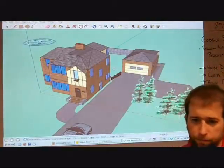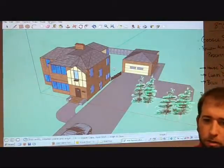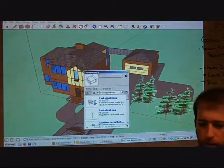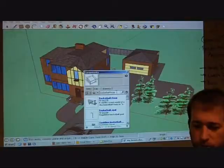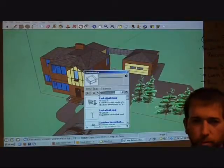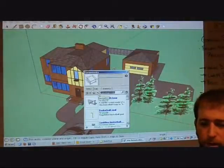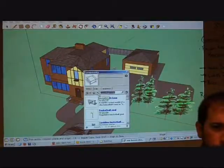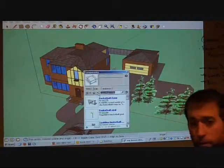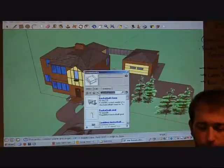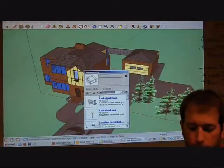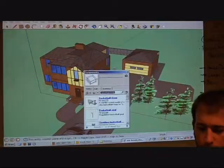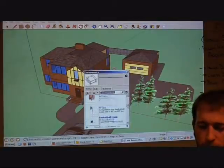So to add a component, go to Windows, Components, and then right here you can type in whatever you're looking for. It'll take from the library that Google has put together with everything that people have submitted. So I want to do a basketball hoop, so I typed in basketball hoop, and you can choose whichever one you like.